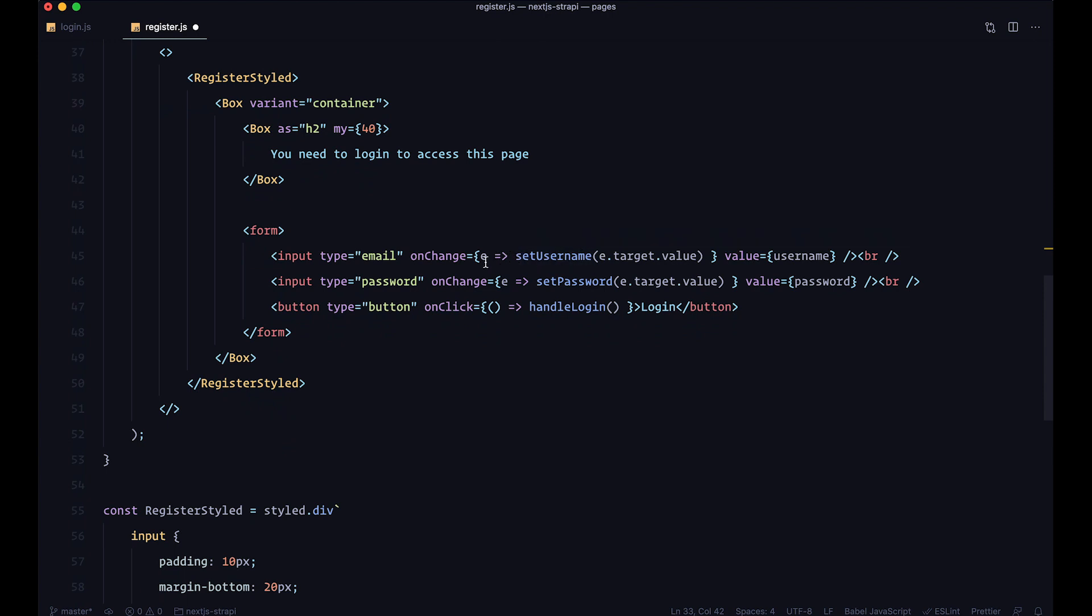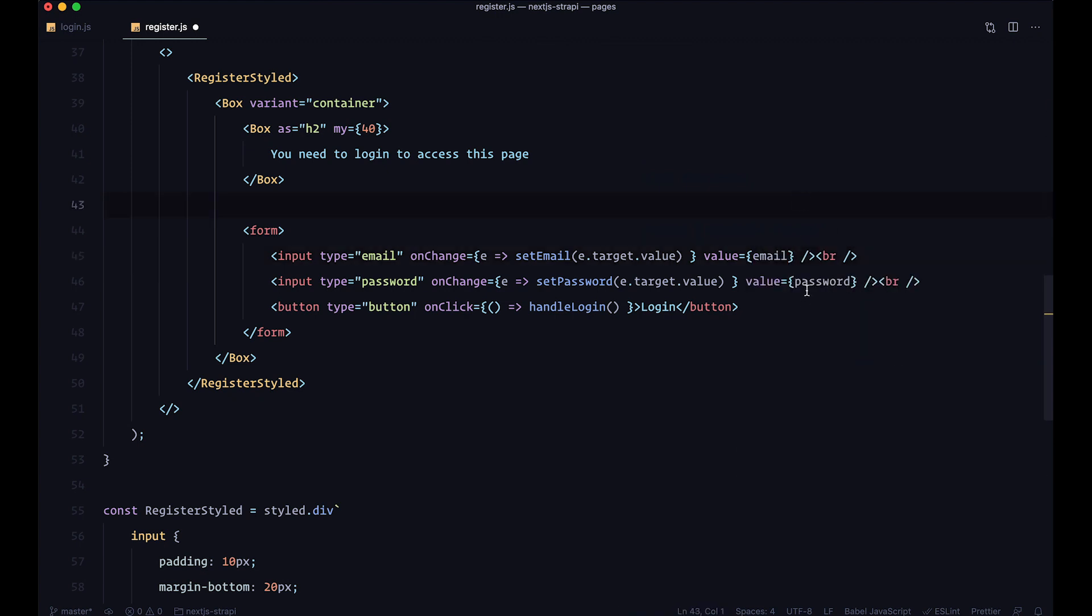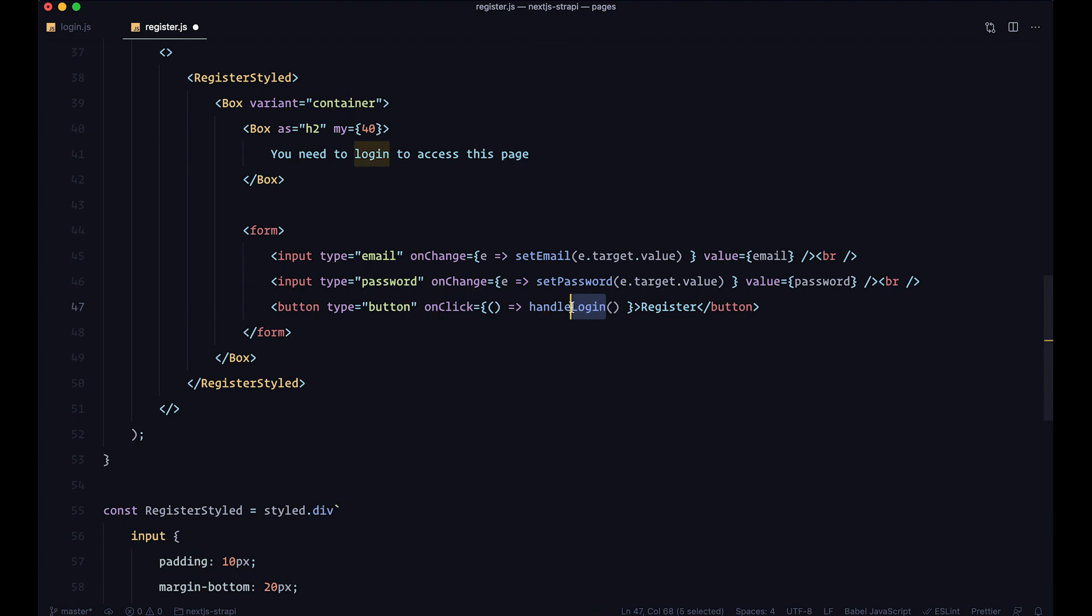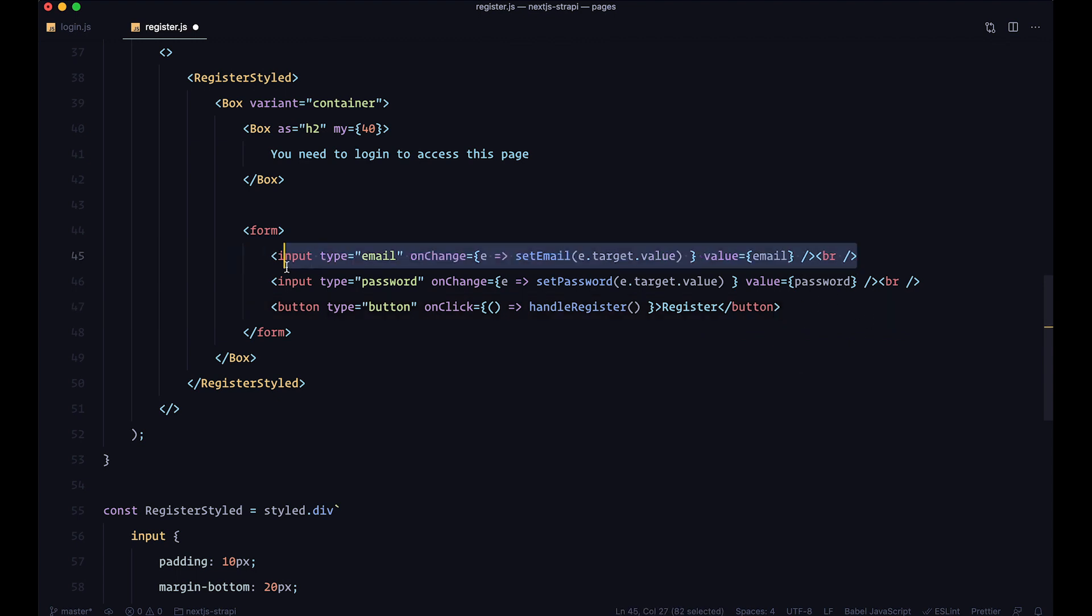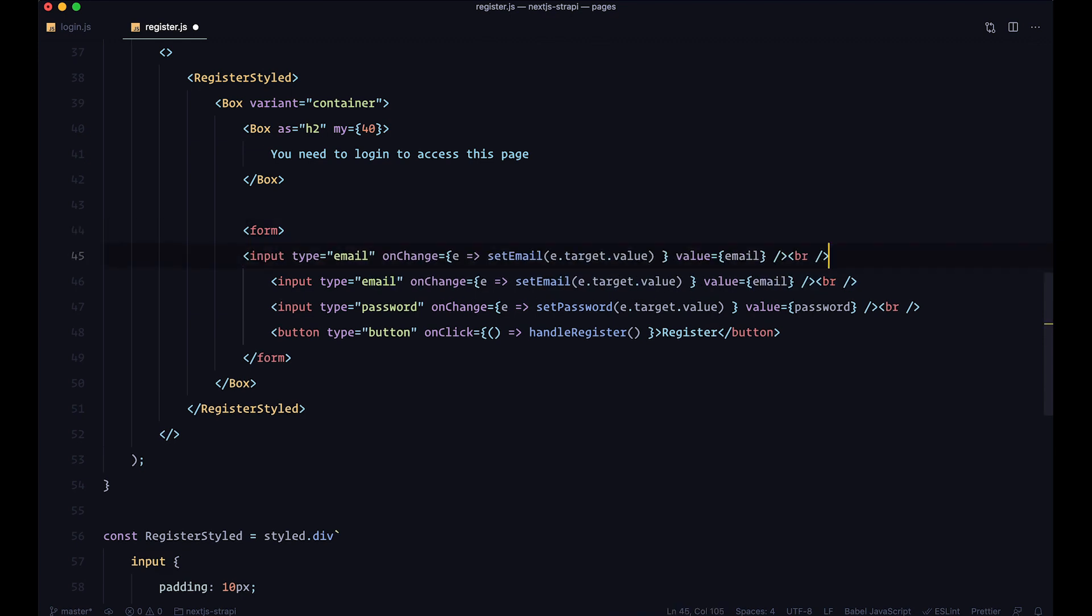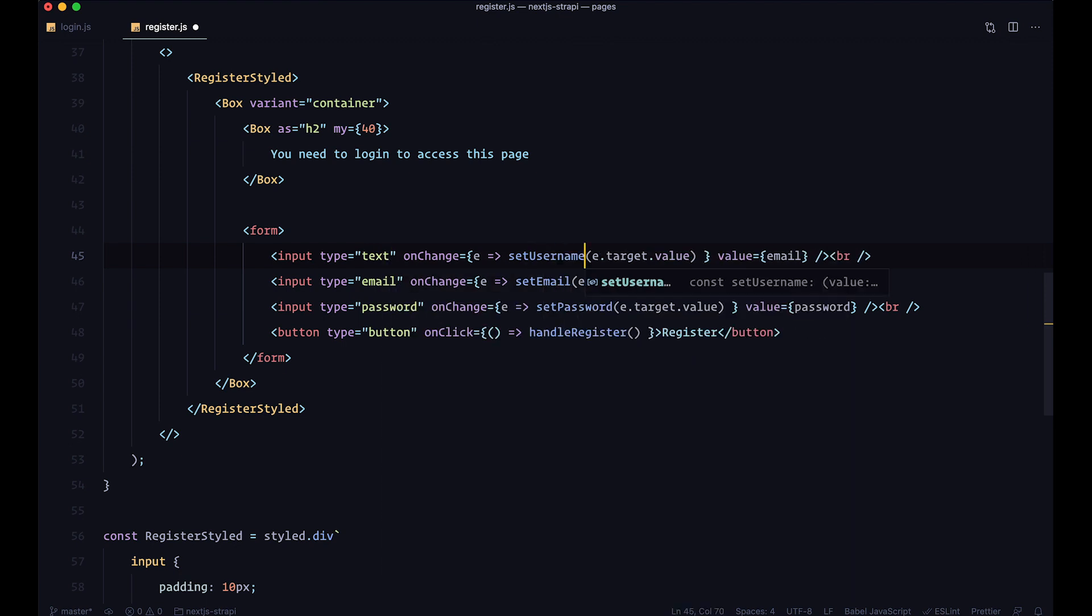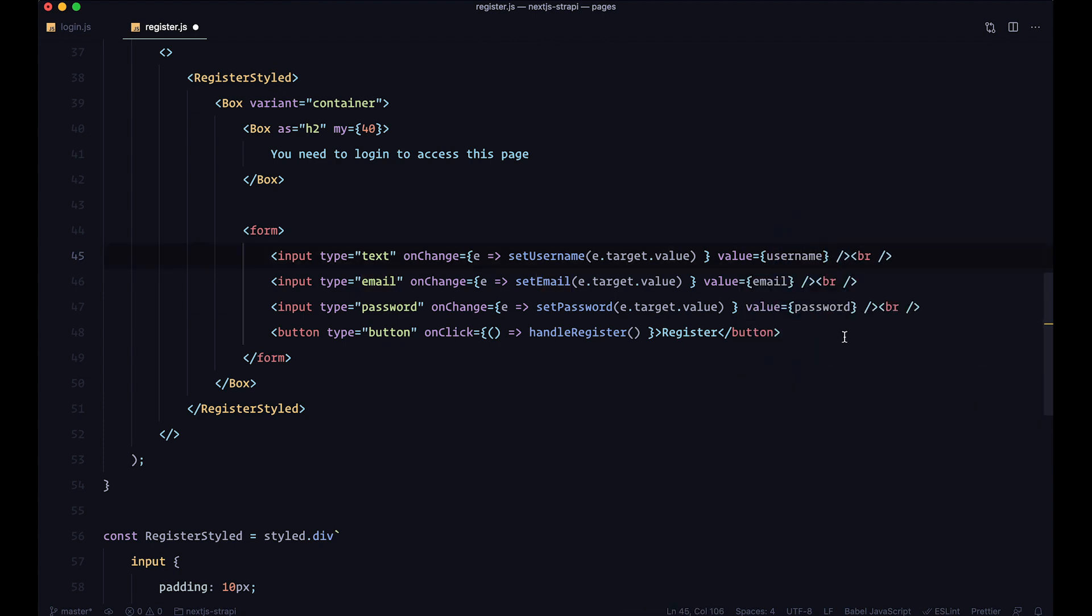This one is called set username although it's an email, so I'm going to set it to be set email and the value is going to be email. This is going to be password, register, and handle register. Now I'm just going to add some placeholders here and add one more field - a field of type text for username with the value username and placeholders for all of these.